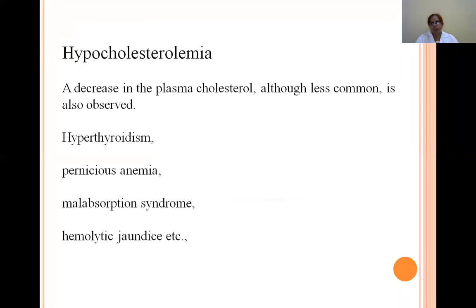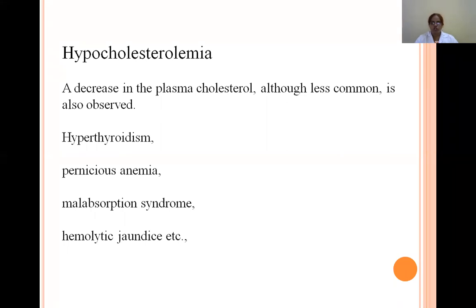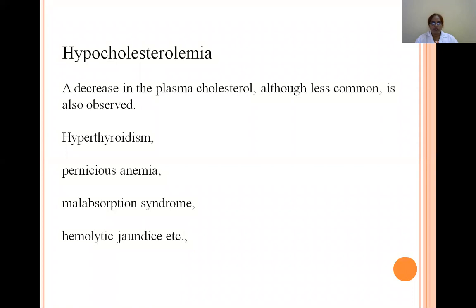Hypocholesterolemia (decreased plasma cholesterol) is less common and is observed in hyperthyroidism, pernicious anemia, malabsorption syndrome, and hemolytic jaundice. Note: hypercholesterolemia is observed in hypothyroidism, while hypocholesterolemia is observed in hyperthyroidism.